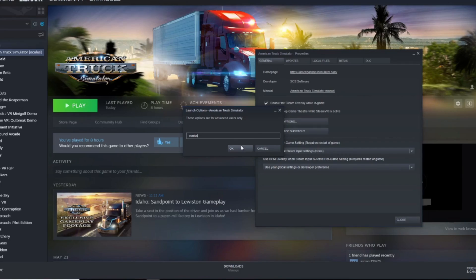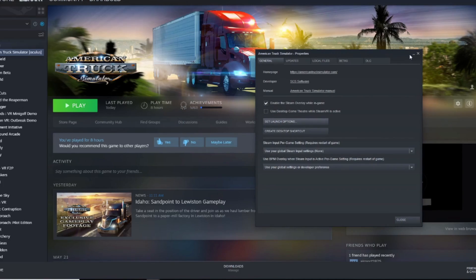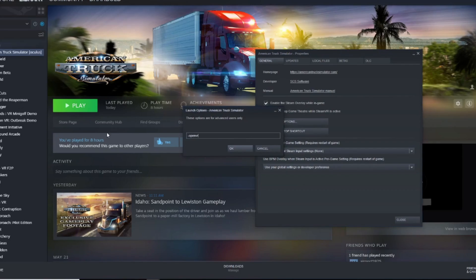The other thing is under Launch Options. Since I have the Oculus Rift, I use '-oculus'. That applies to the Oculus Rift, Rift S, and Oculus Quest when plugging in via cable. For everything else — the Vive, Valve Index, Windows MR — or if you're using Quest wirelessly via Air Link or Virtual Desktop, you use '-openvr', just like that.